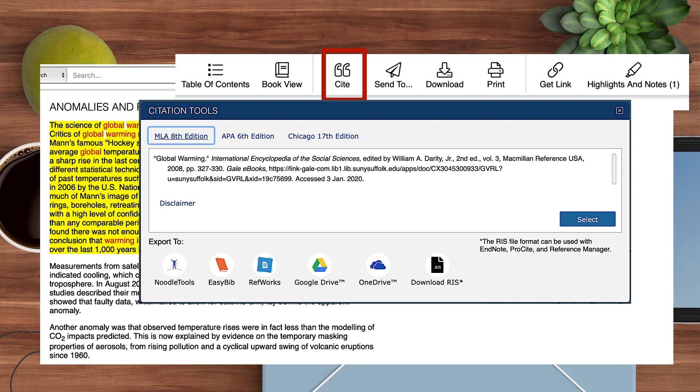Note that the default is set to MLA 8th edition. Check with your instructor to make sure a different format is not preferred, such as APA or Chicago Manual of Style. Each of these is formatted differently.